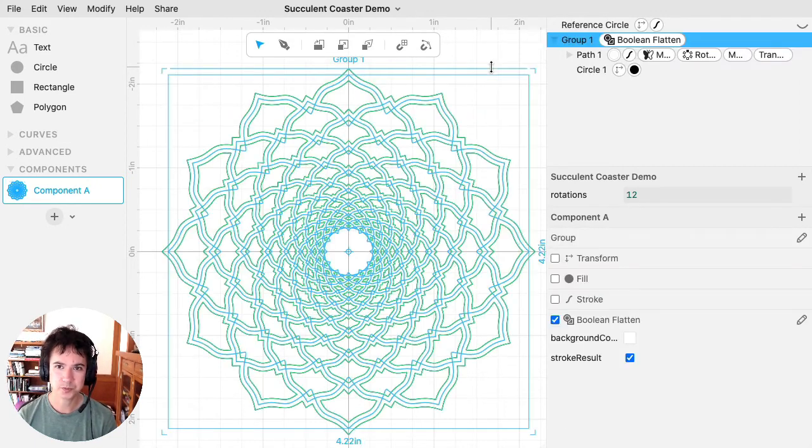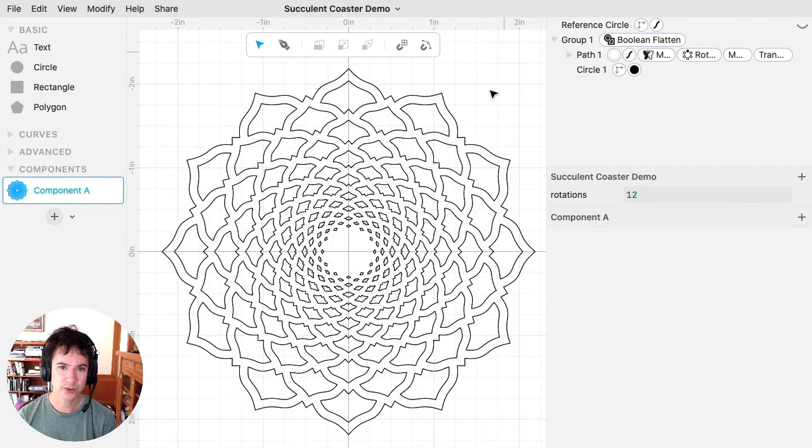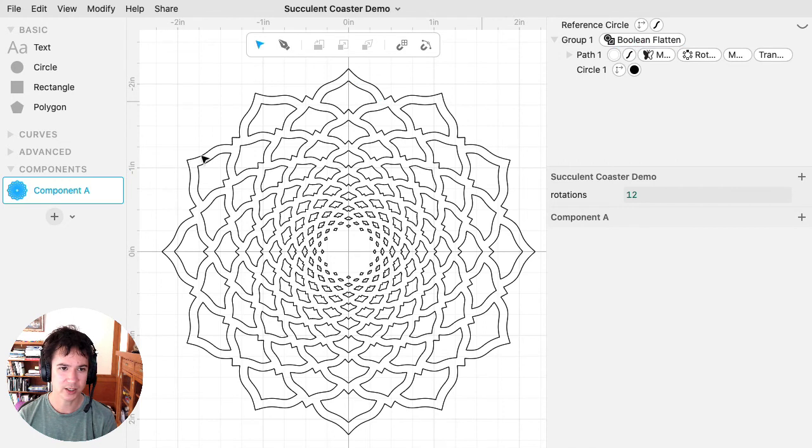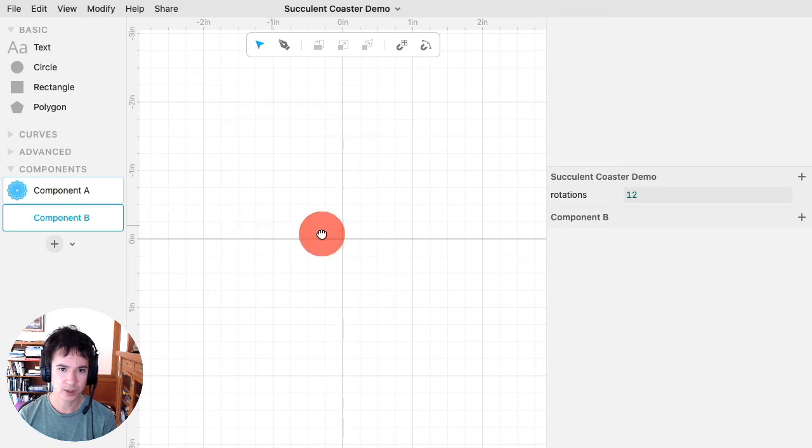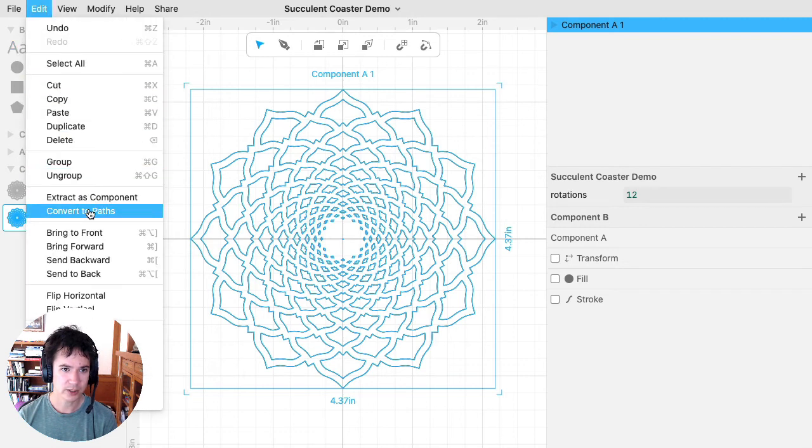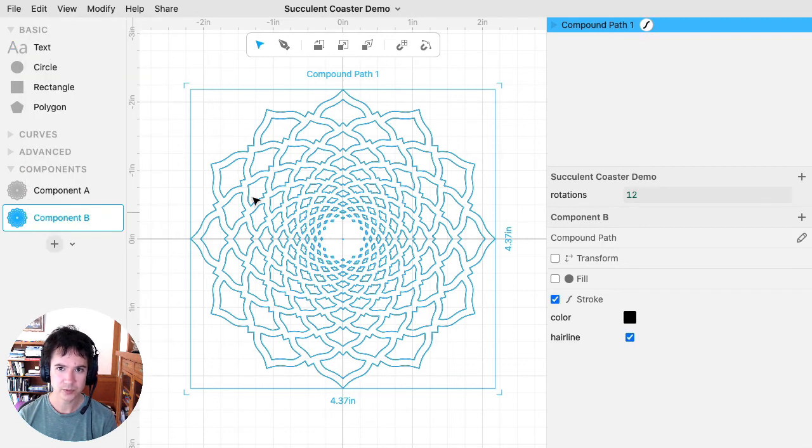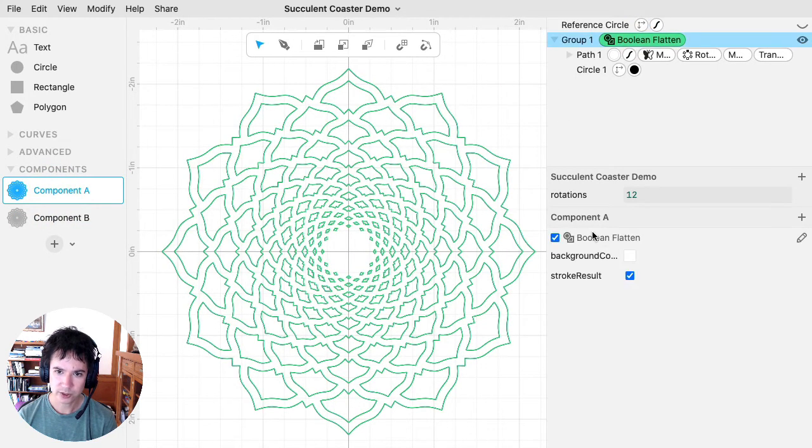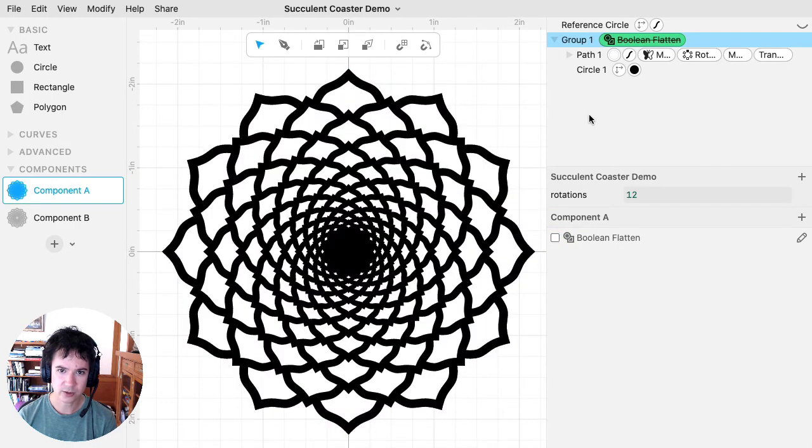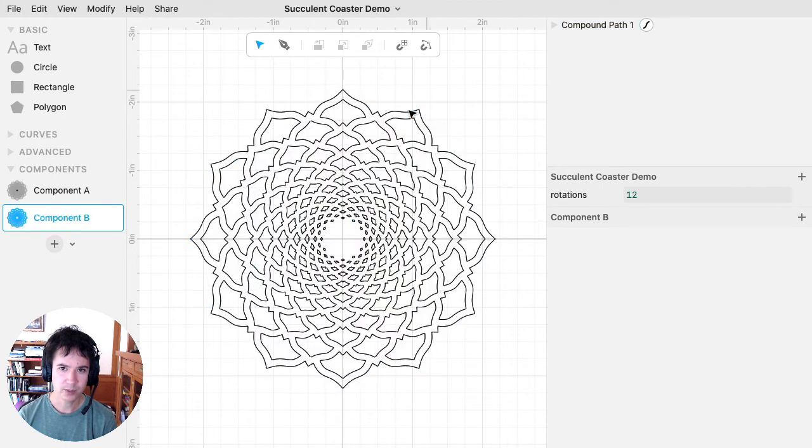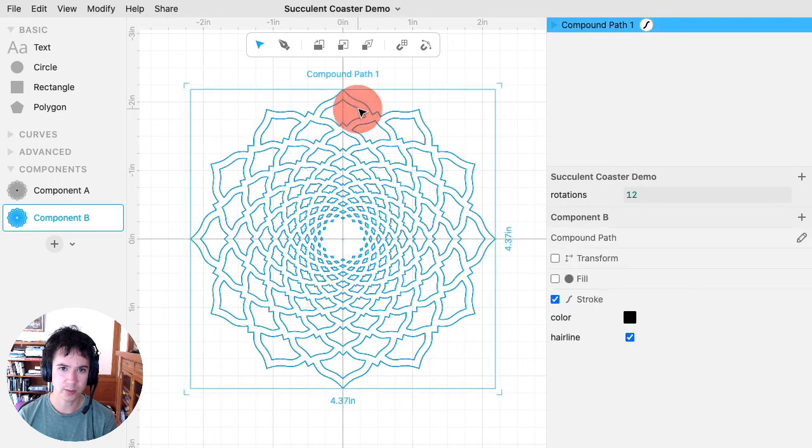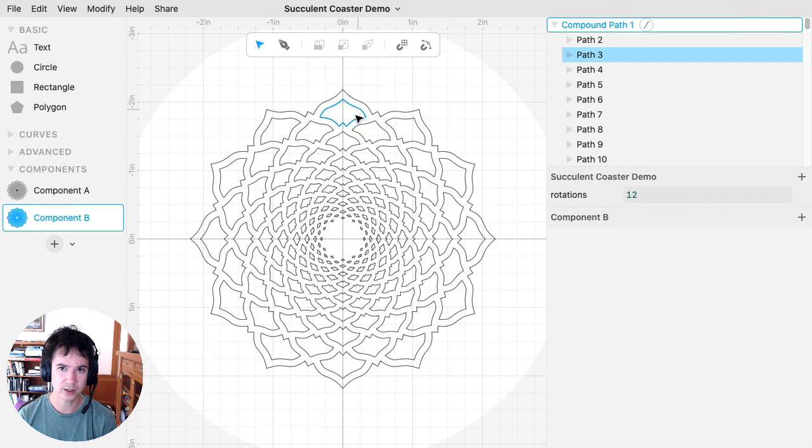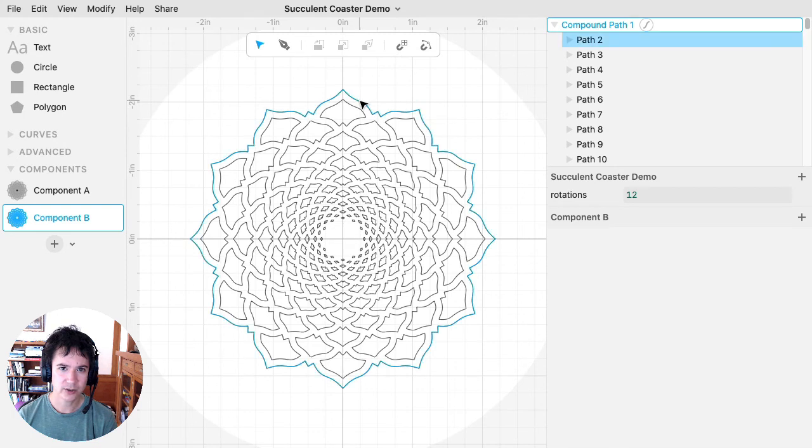Often what I'll do is I just pressed undo until I got back to the state. Often what I'll do is I'll make a new component and bring out the old one, convert that one to paths. And now I can do all those operations while I still have my original, which I'm going to turn off Boolean flatten to make it run faster. So I still have my original, but then this one that I've converted to a compound path, I can then go in and make all those edits like I just showed.